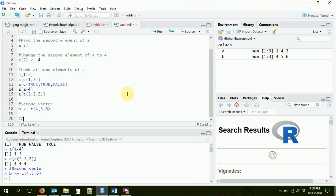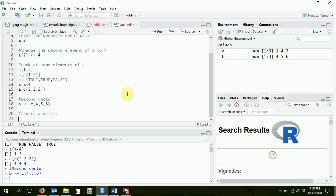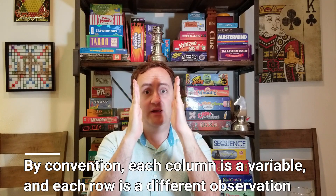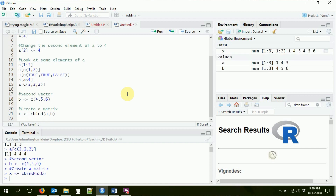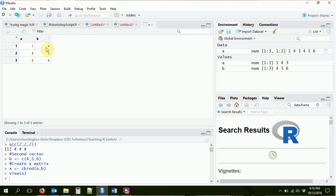We're going to create a matrix using the function cbind, short for column bind. We take A — treating it like a column of data as you'd have in an Excel spreadsheet — and B as another column. Vector one, four, three and vector four, five, six get stuck right next to each other to make a matrix. We'll call our matrix X: X <- cbind(A, B). Over here you can see the matrix with three rows and two columns, A and B. If I click on it, it looks just like an Excel spreadsheet.